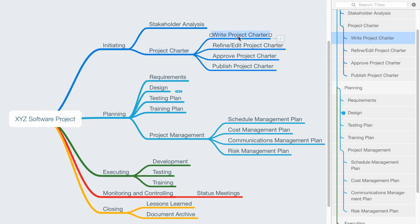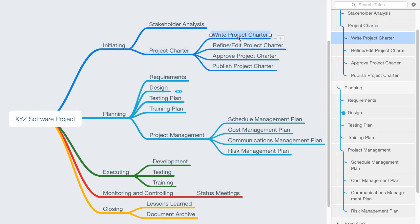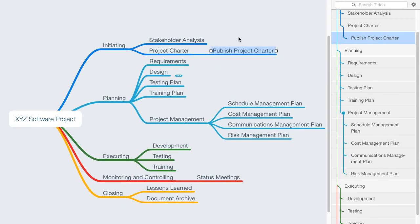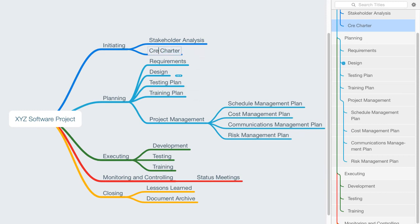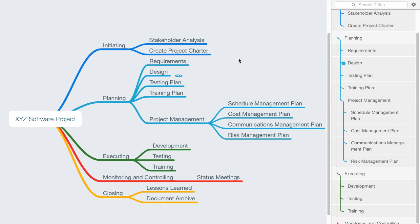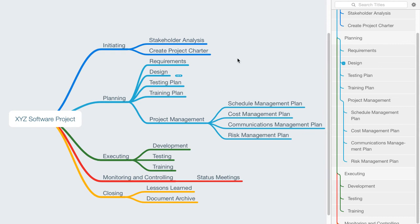Now I want to show you a different way that you might approach this. You could actually take any of these nouns and simply put a verb in front of the noun. So we just simply say create project charter. And that activity may be defined in a way that you know that it includes the writing of the charter, the refinement or editing of the charter, the approval, as well as the publishing of the charter. That's completely up to you.